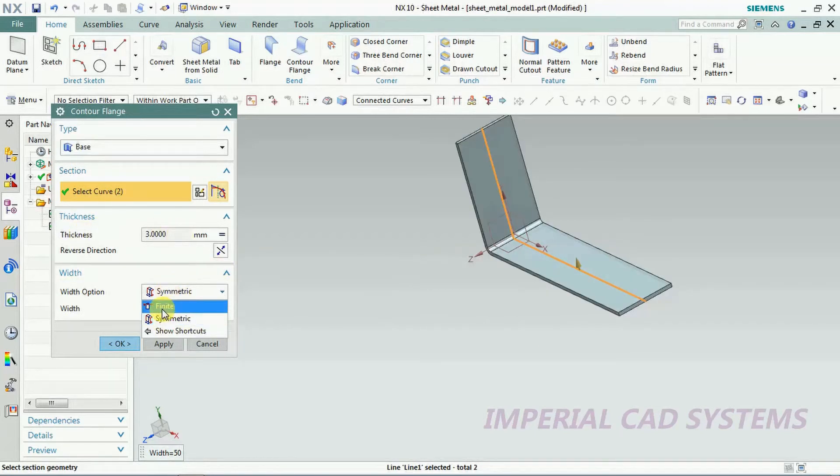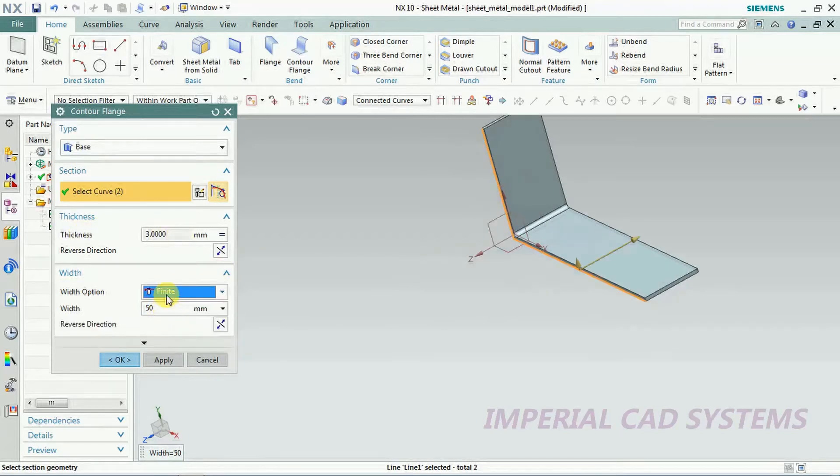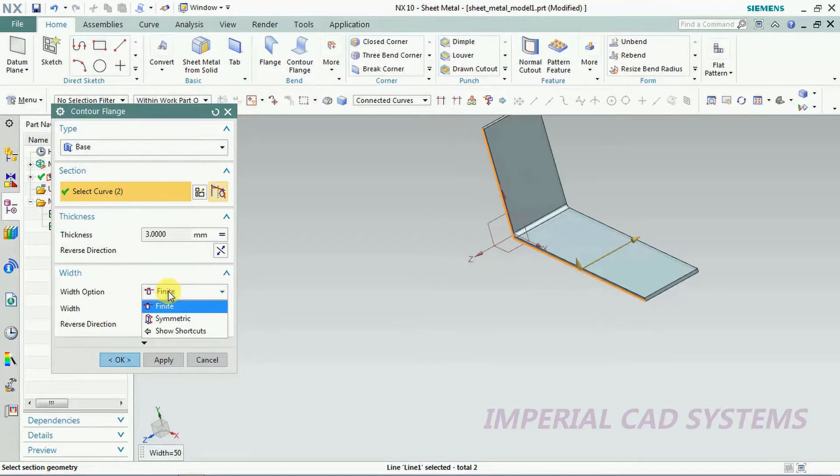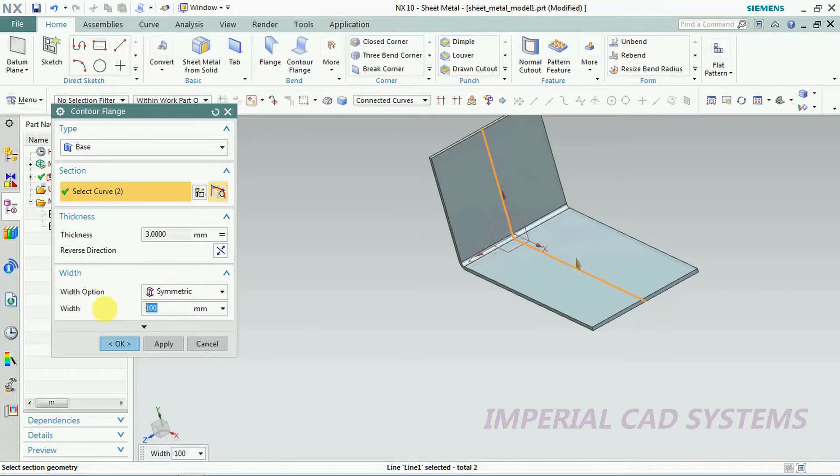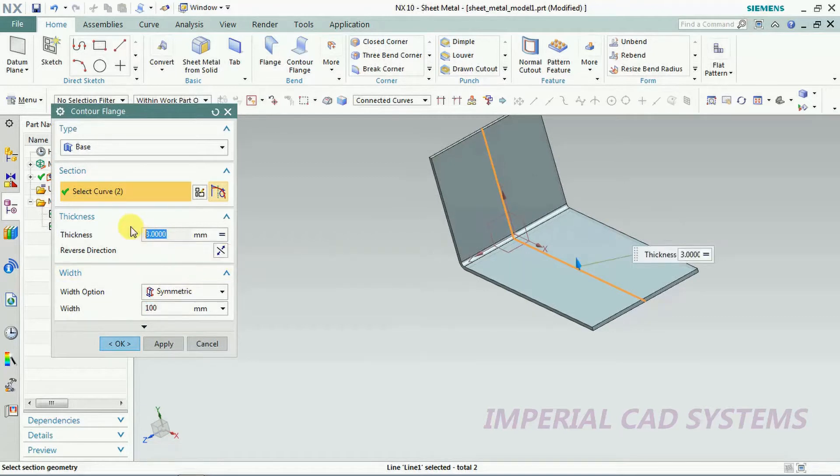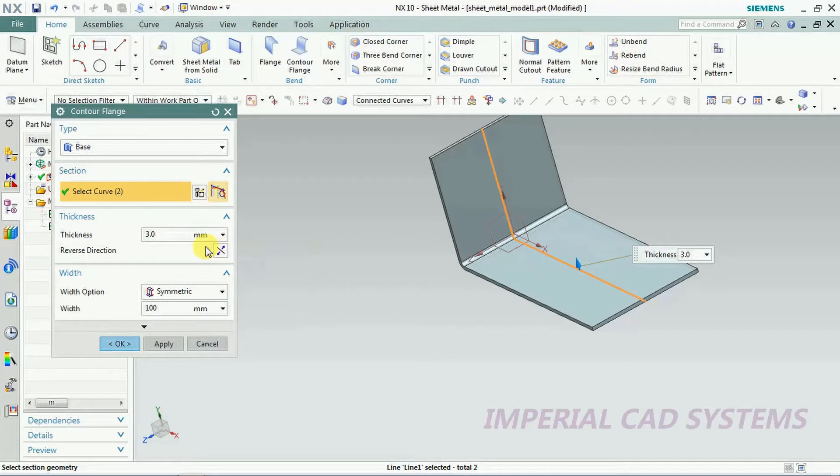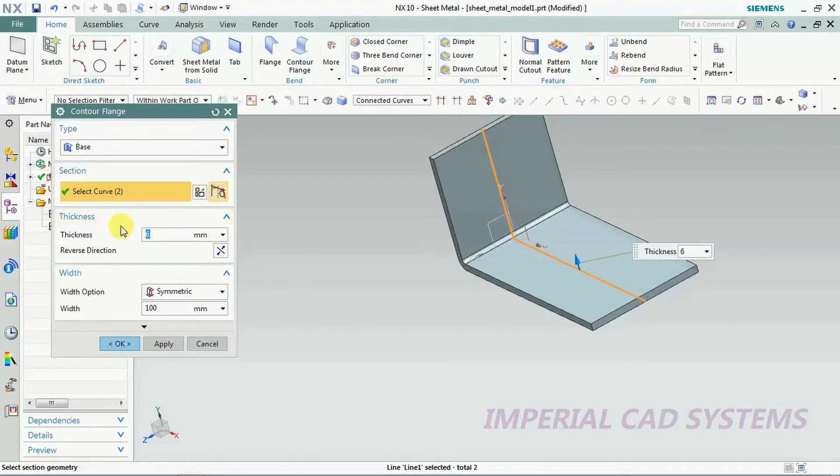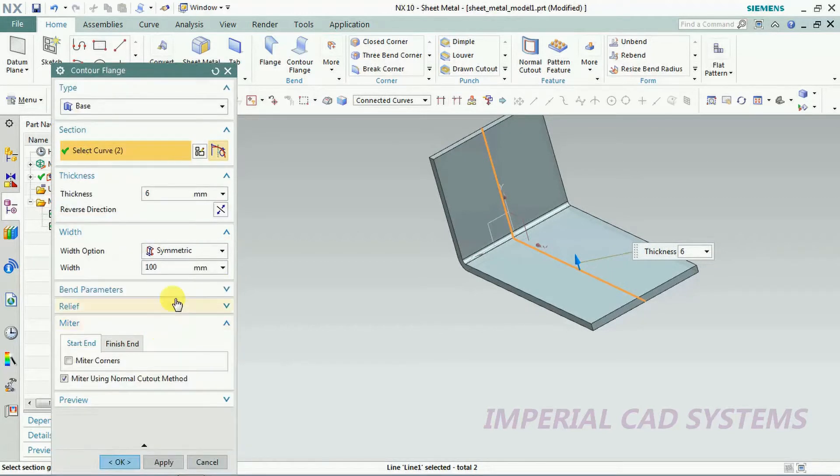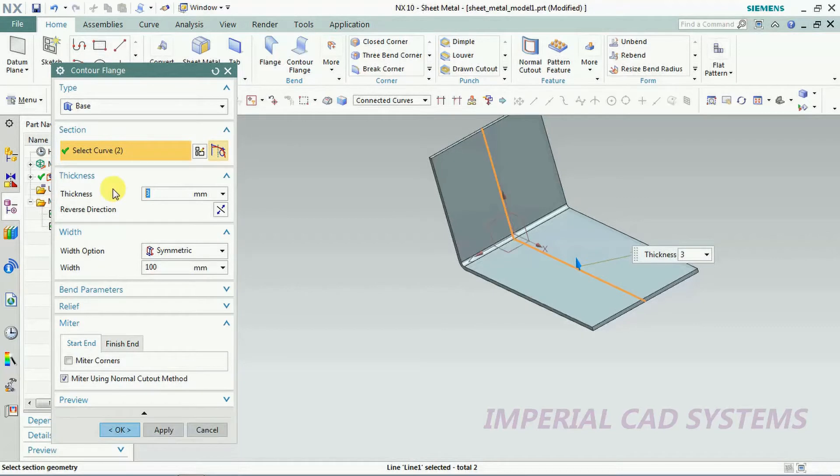Here we can give width of the sheet, symmetry or one side. I give 100 mm. And here you can change its thickness. Go for use local value on change, either above or below. You can change the direction. I change it to 3 mm thickness.